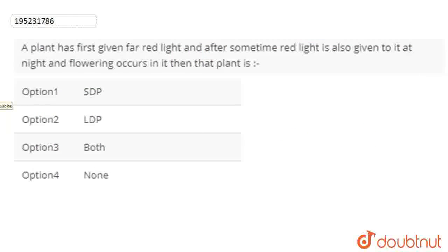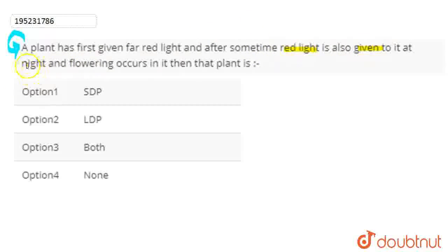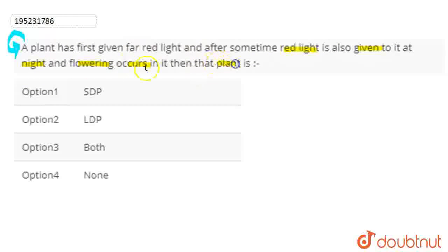Hello students, let's start the question. Question here is: a plant has first given far red light and after some time red light is also given to it at night, and then flowering occurs in that plant.